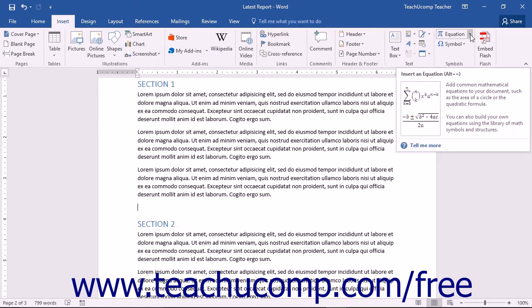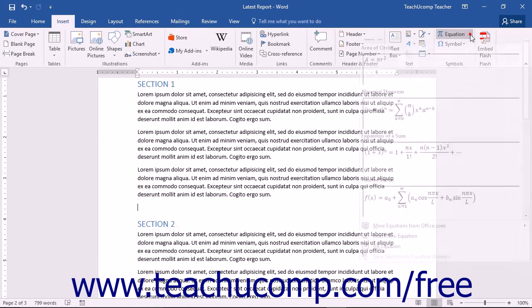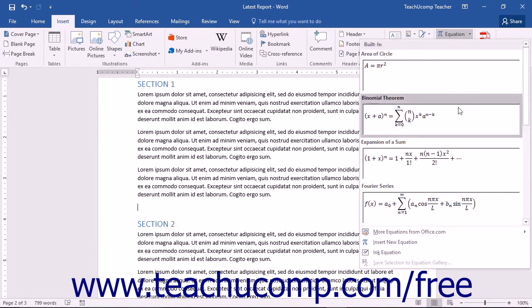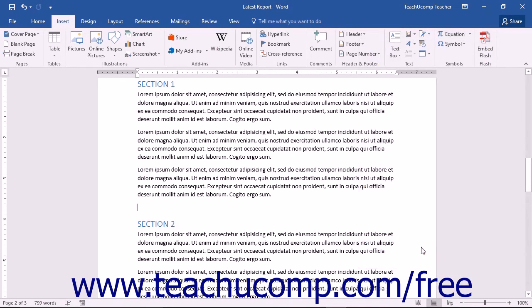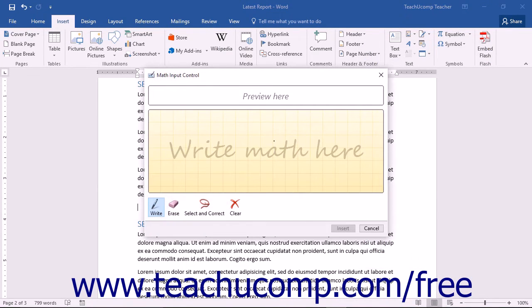In the Symbols button group, click the drop-down portion of the Equation button and choose the Ink Equation command to launch the Ink Equation dialog box.